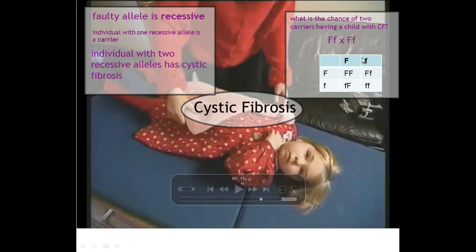If we look at this Punnett square, these top two boxes represent the alleles contained within the sperm of the father. The sperm can only ever carry half the genetic information of a normal cell. The sperm can either carry the healthy non-cystic fibrosis allele or the recessive cystic fibrosis allele.